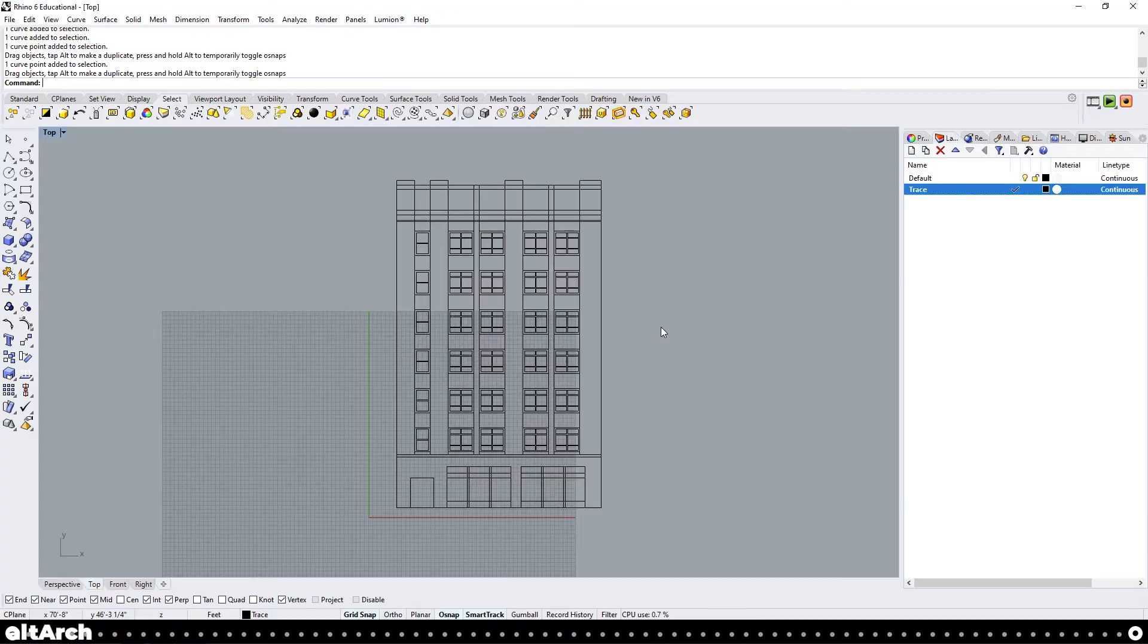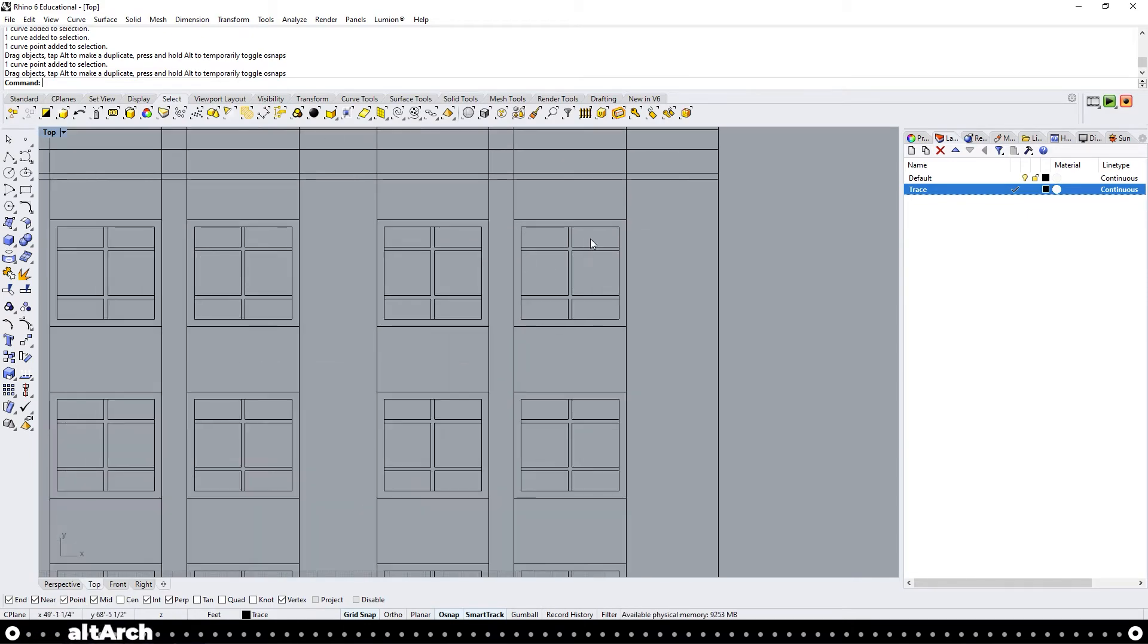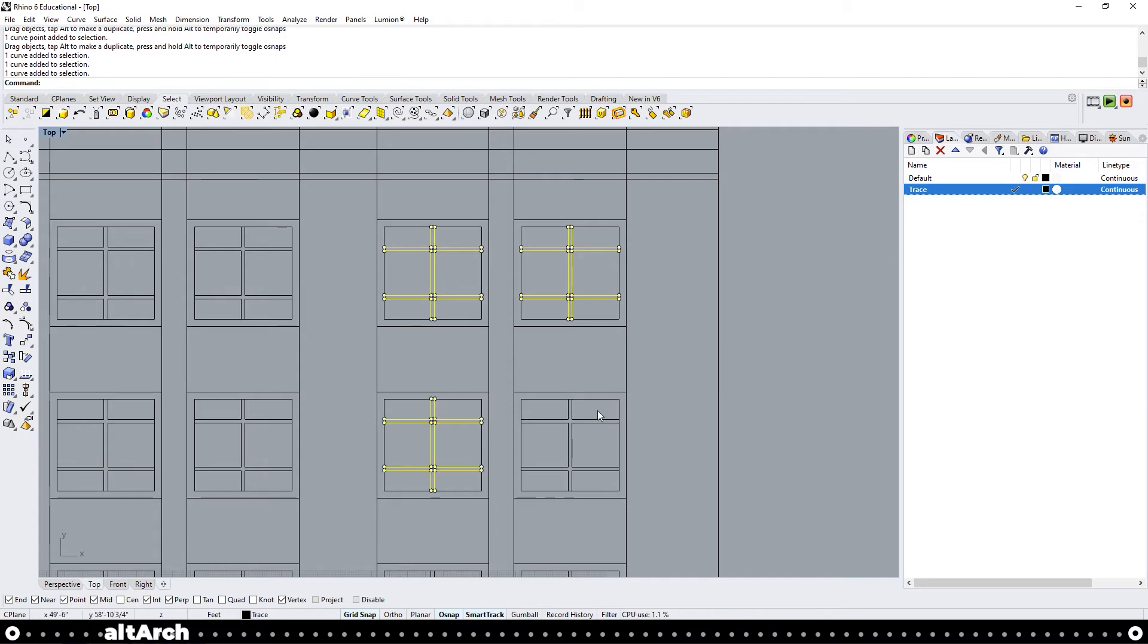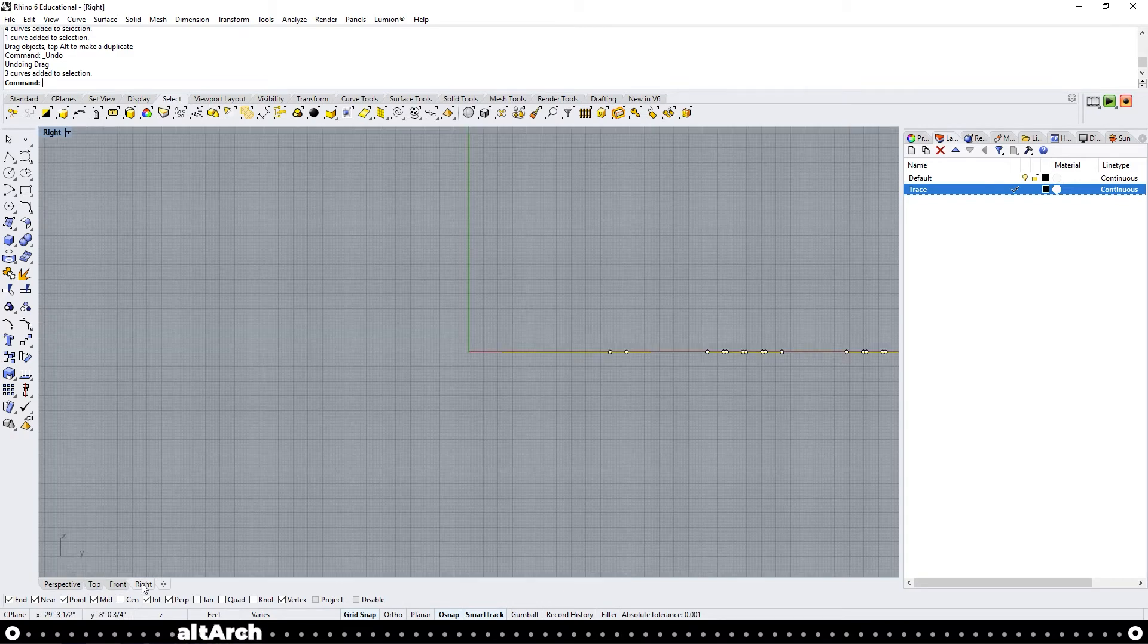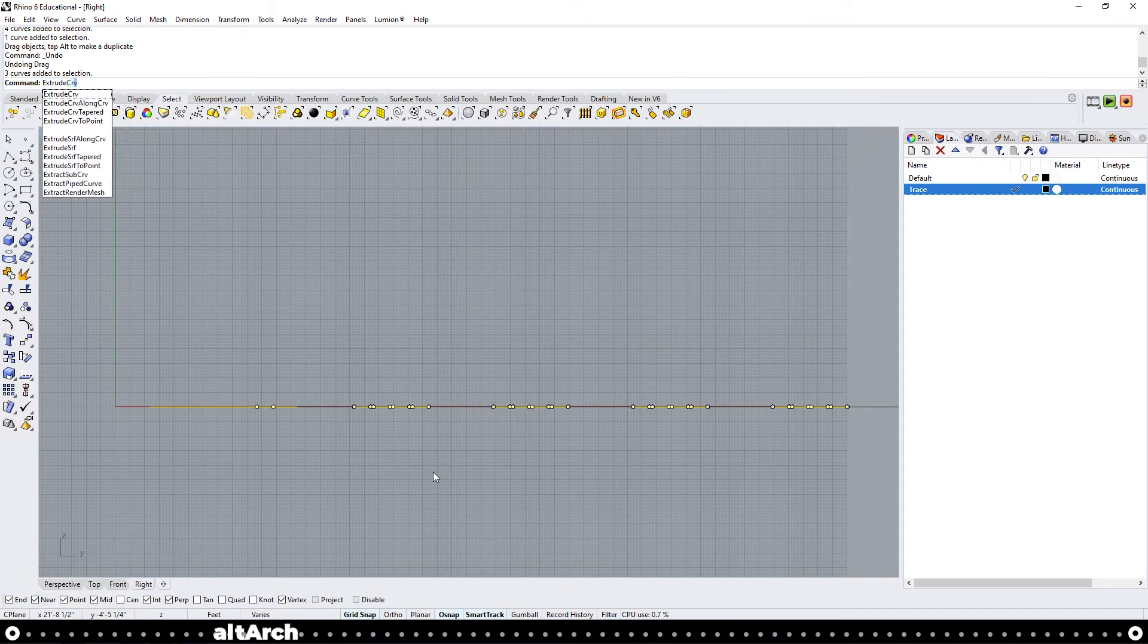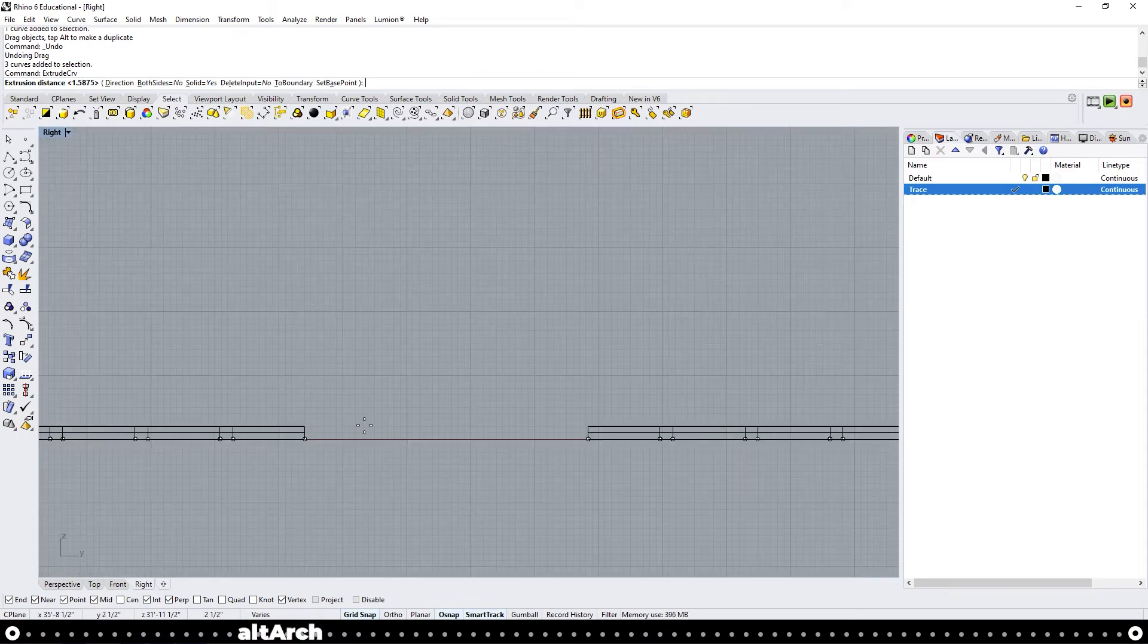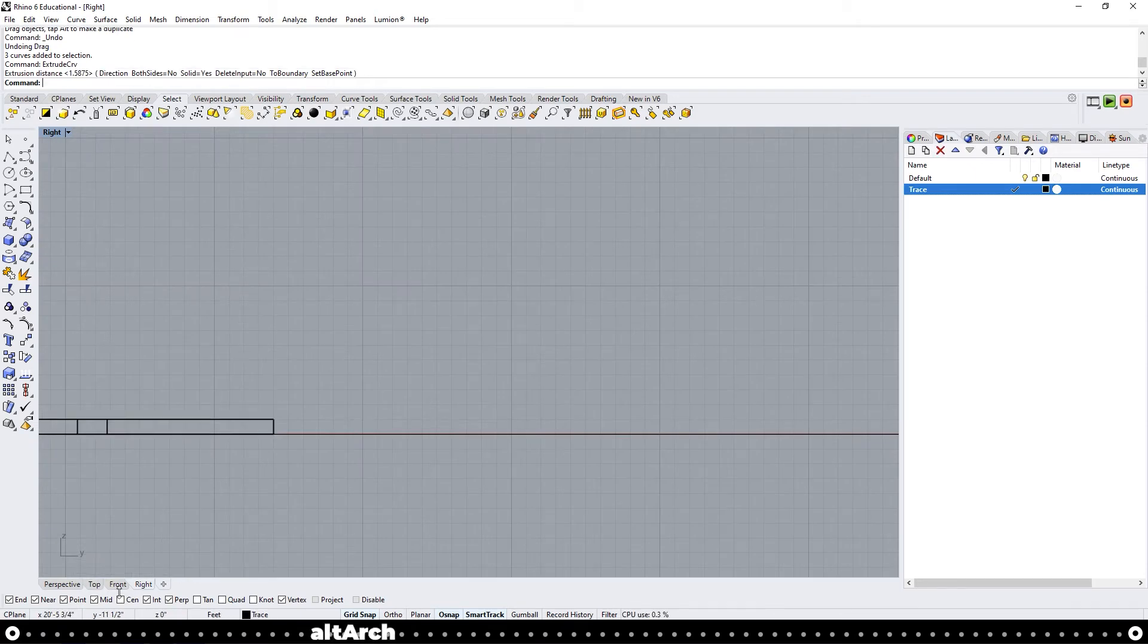So what I like to do is start with the most shallow masses. In this situation, it's going to be the window mullions. So I'm going to select all the window mullions. And then I'm going to go into my right view. Now I'm going to use the command extrude curve. Our building still isn't to scale. So usually I just eyeball this.